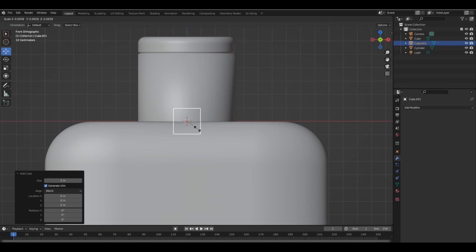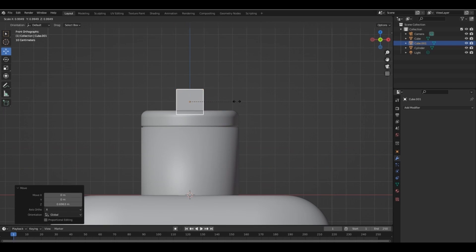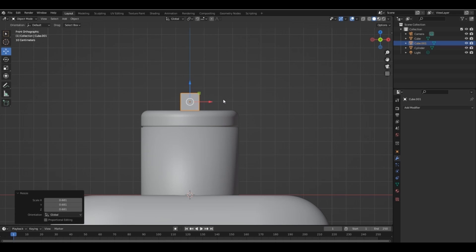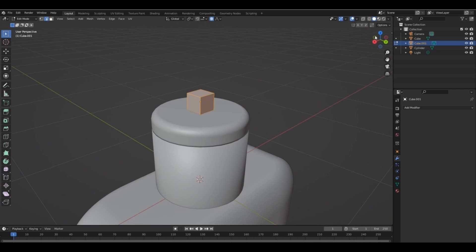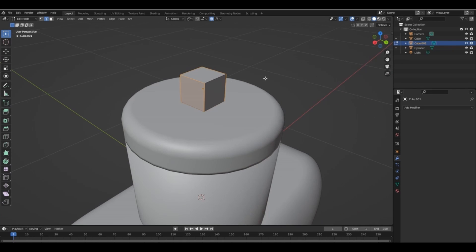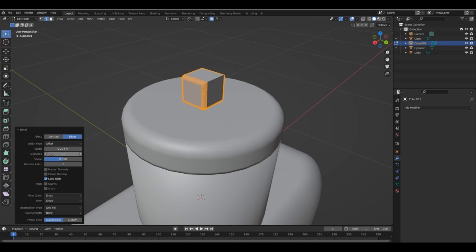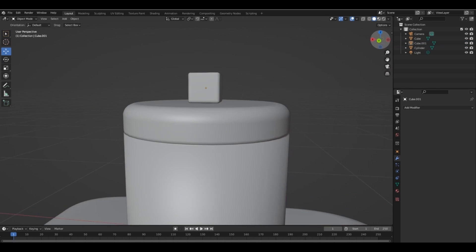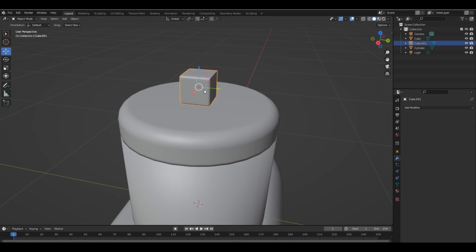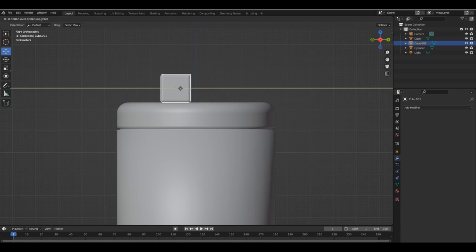Now add a cube and grab it here. In edit mode, deselect this vertex only. Add some bevel. Now grab it here to create the cap opener.